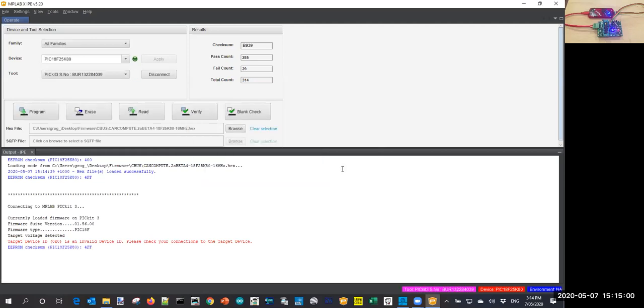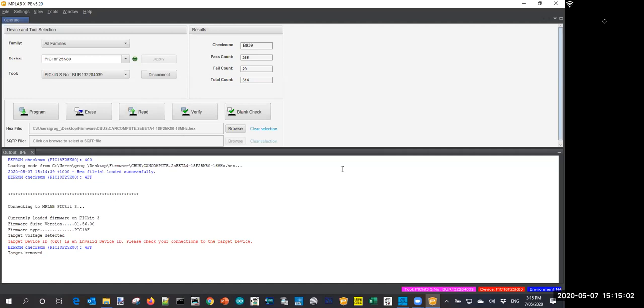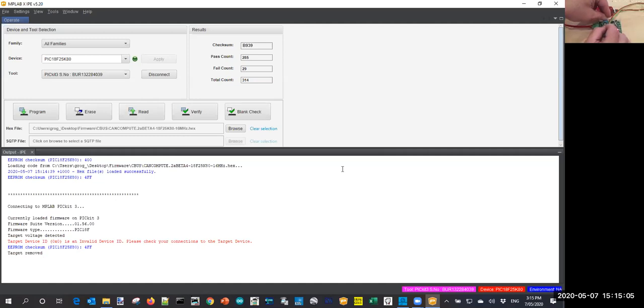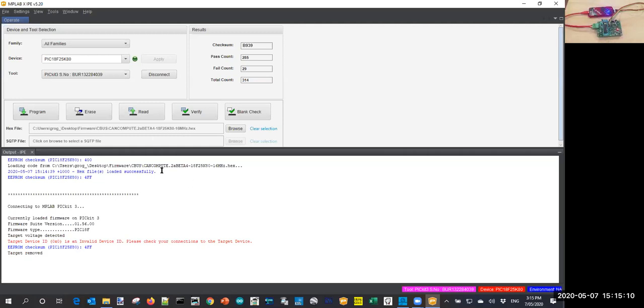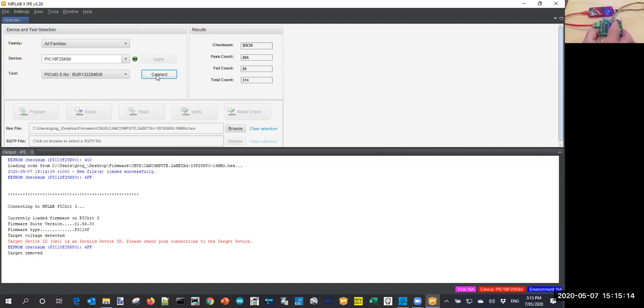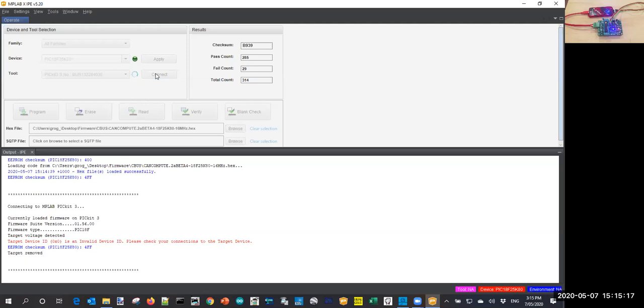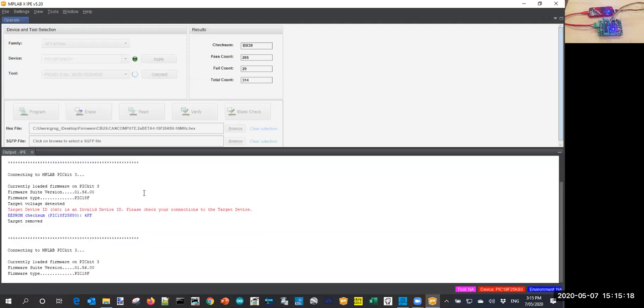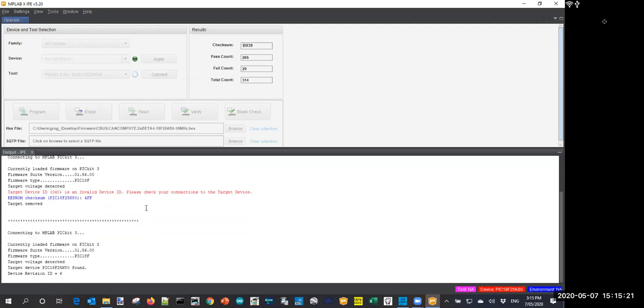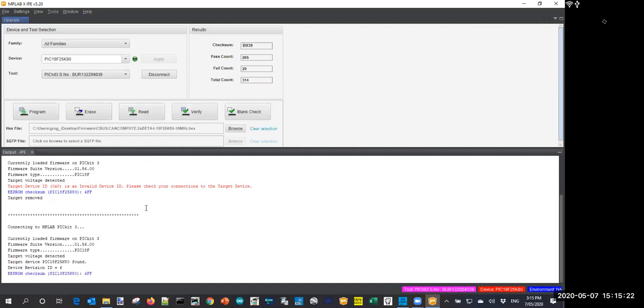I've had this trouble once or twice with this board, that ZIF socket does not connect real well. So I'll kill the power and I'll try to settle this PIC down in the socket. We'll try again. There we go, it found the PIC that time.